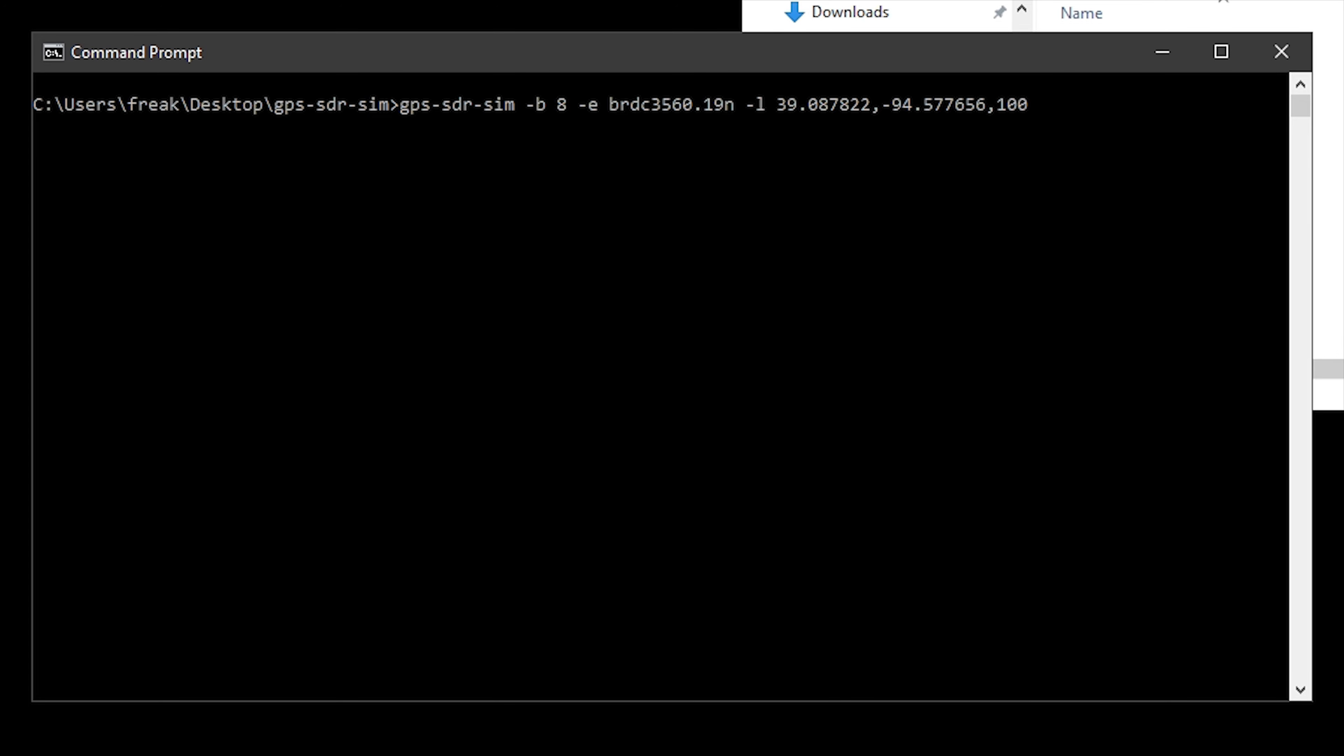The file name there that ends in .19n, this is the broadcast file name that we downloaded from the previous page that I showed you, the FTP page. Don't forget this file name will probably change as time goes on. So when you download your file, it probably isn't going to be the same name as this. So you'll have to change your command line here to match it.